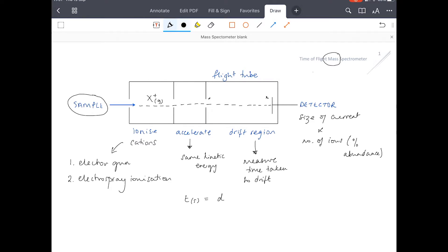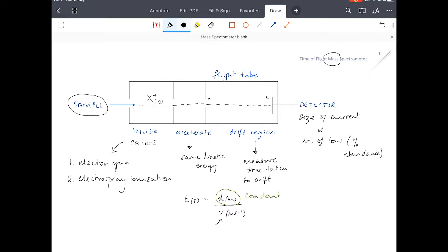The time taken depends on two things: the distance travelled, measured in meters, and the velocity, which is measured in meters per second. The distance travelled is going to be constant because the length of the flight tube is constant — that isn't changing. So the time taken to drift across the drift region depends essentially on the velocity.